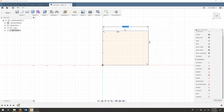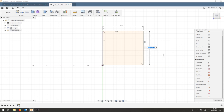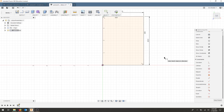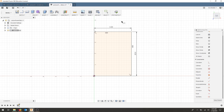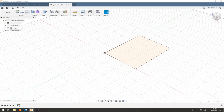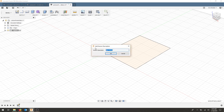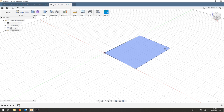Now all we need to do is dimension it out. Hit the D key to get the dimension tool, select the top line, drag it above, and that allows us to create a dimension. The picture frame fits a two-by-three picture, and we're making everything a half inch on each side, making final dimensions three by four. Press 3 and Enter. Then select the side line and set it to four. Now we have a fully constrained three-by-four inch rectangle on the origin. Hit Stop Sketch and save.